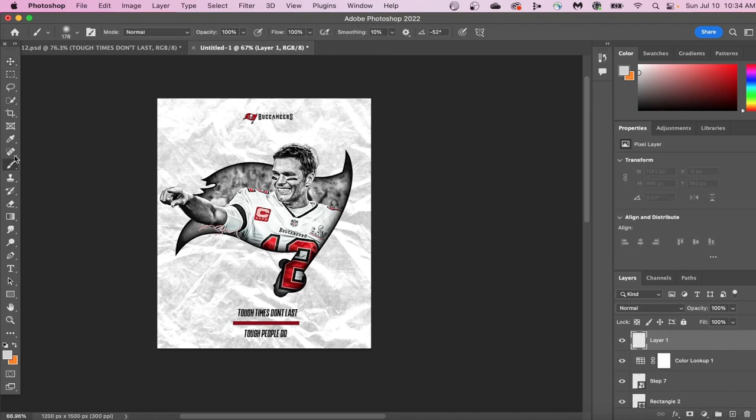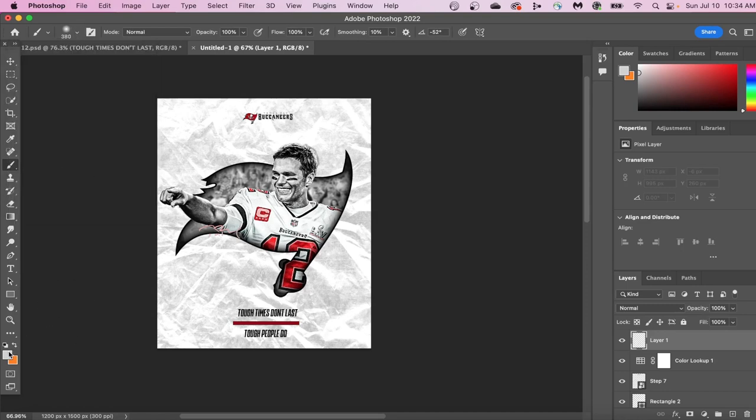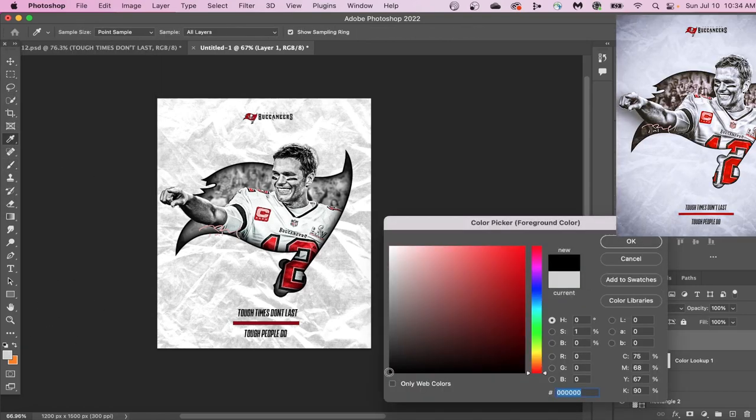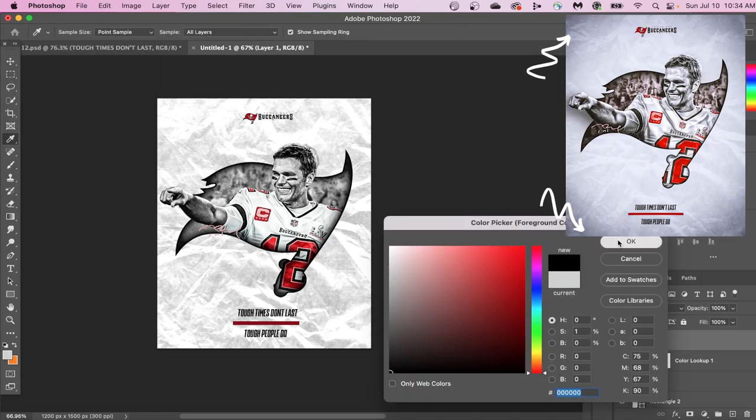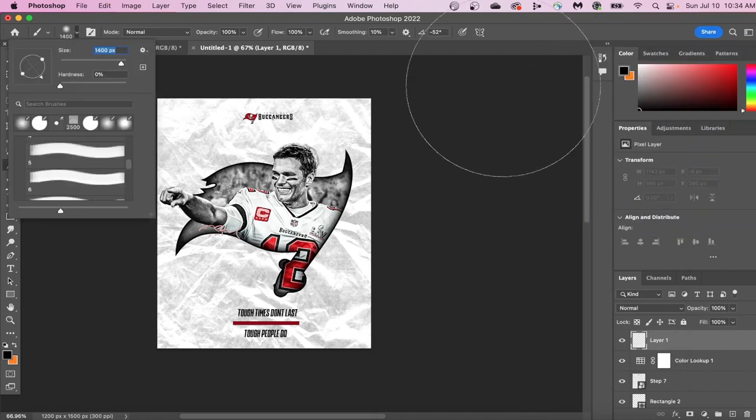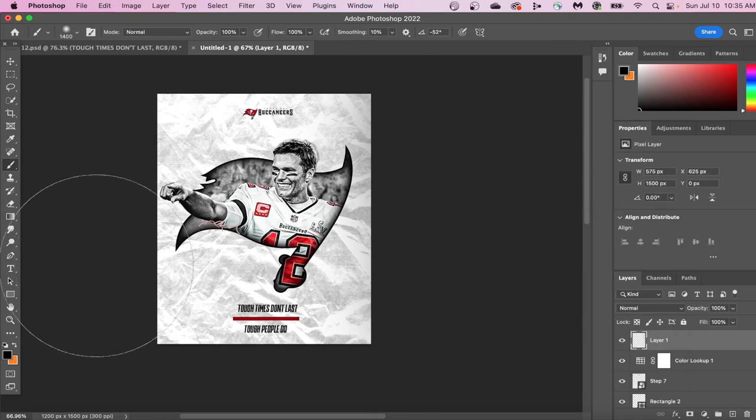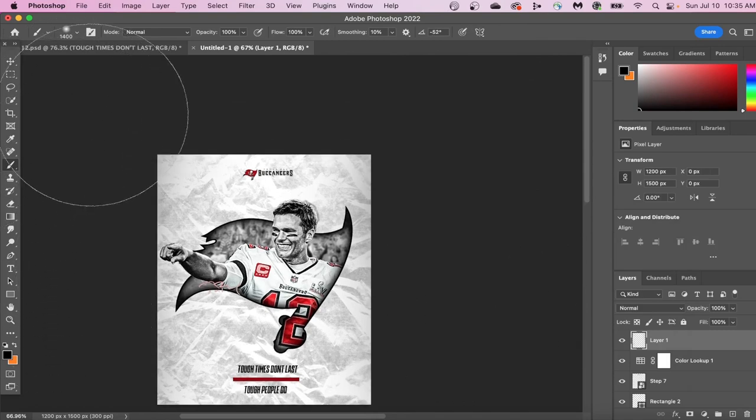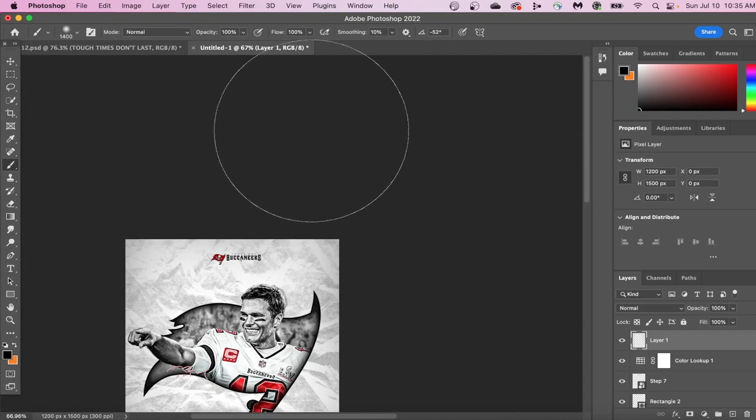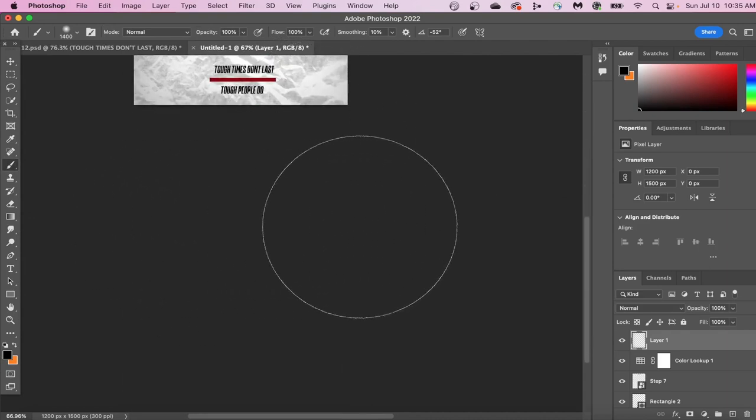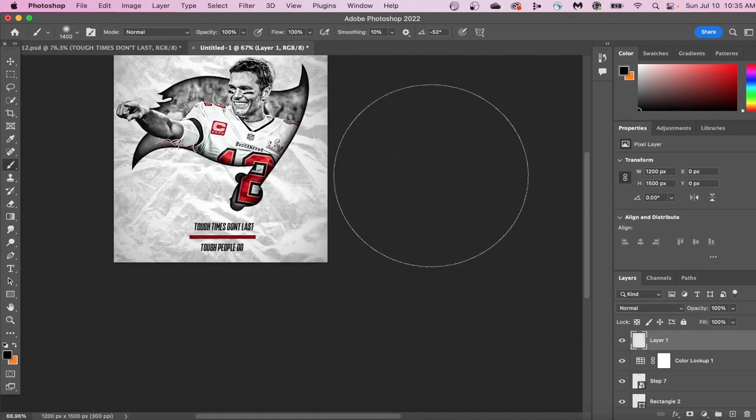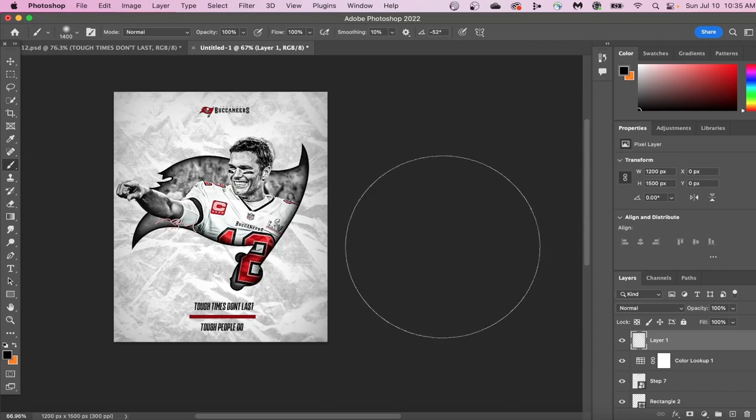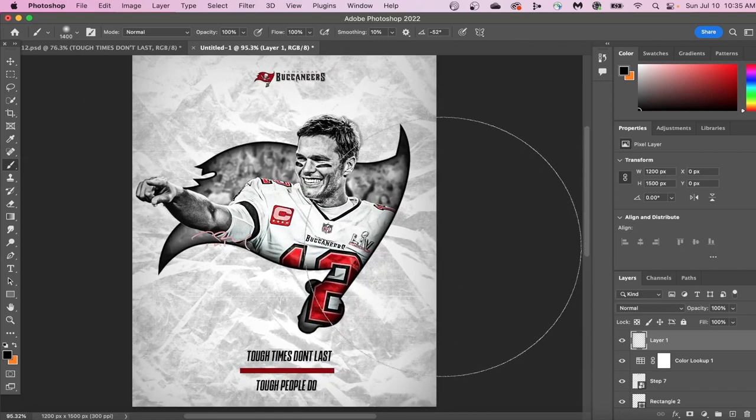The final touch that we have is creating this dark shadow along the edges of our design. What it does is it creates this center focus of the design being really bright in the middle, and then taking your eyes away from the outside portion of the design. This can be done by creating a new layer and then using the black brush on zero hardness and then painting along the outside edges of your design.